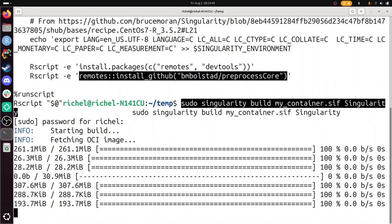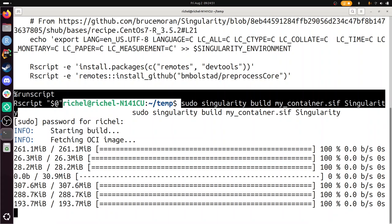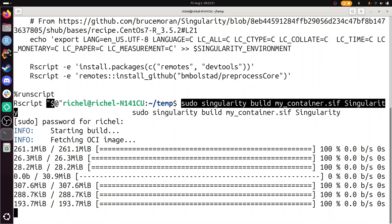The last lines in the script are the run script section: Rscript and then dollar-at in double quotes. What it says is: if you run this container with some input arguments — dollar-at in quotes means all input arguments — then run Rscript from the container on those arguments. So the Rscript that will be called will not be the Rscript on your local computer — maybe you don't even have it installed. It will call Rscript from the container, which has preprocessCore installed.